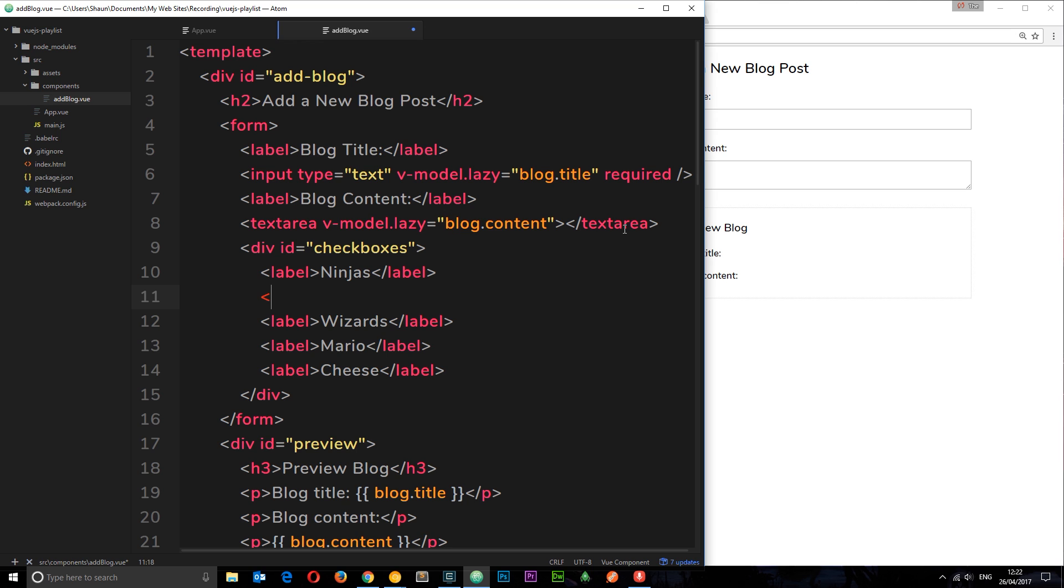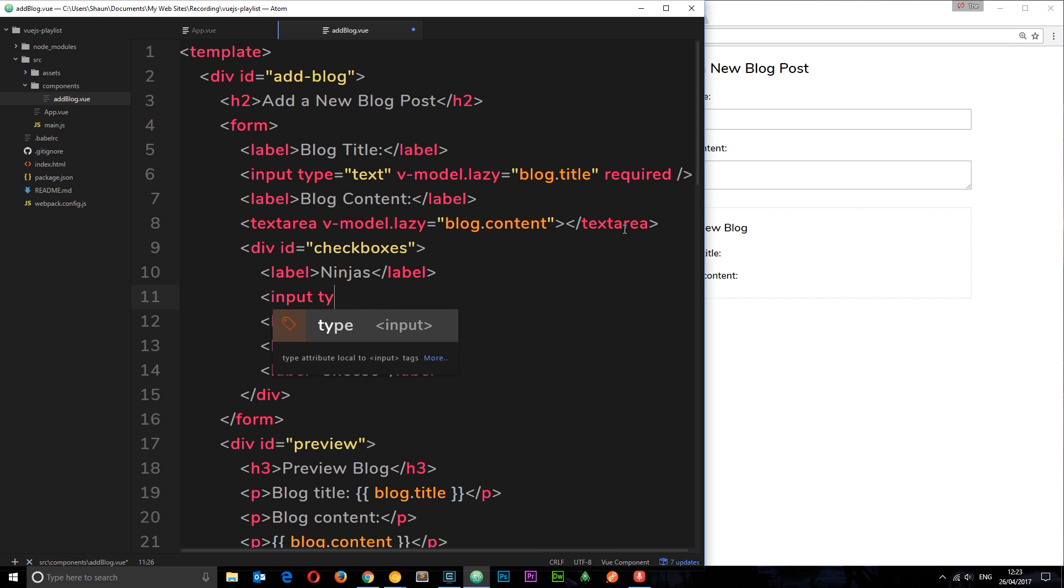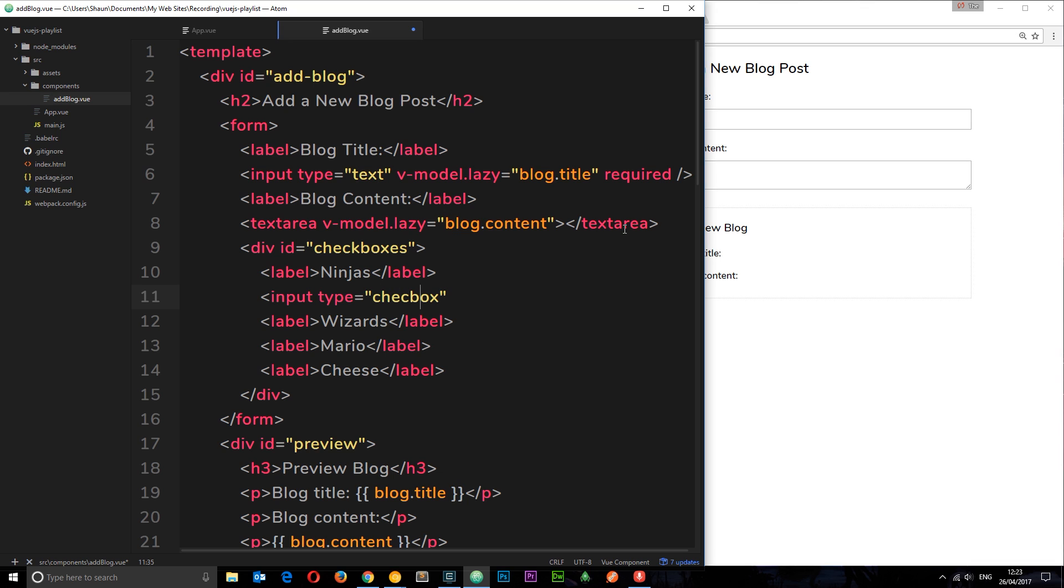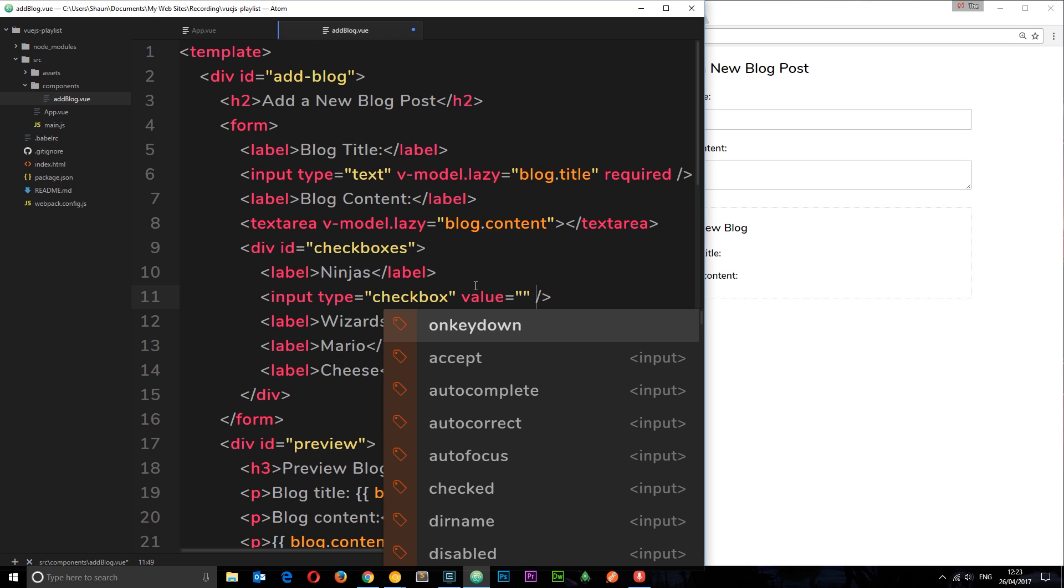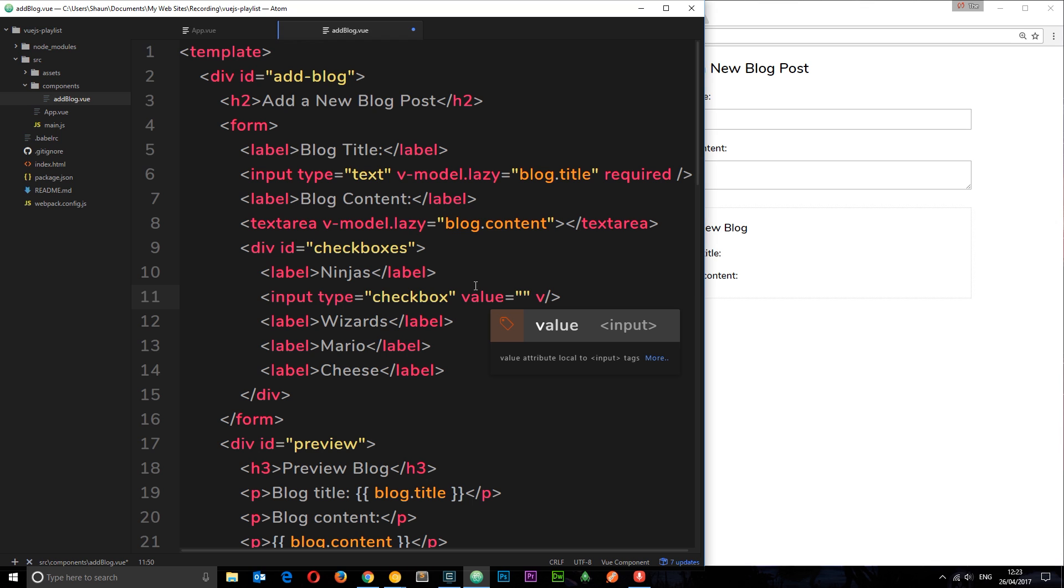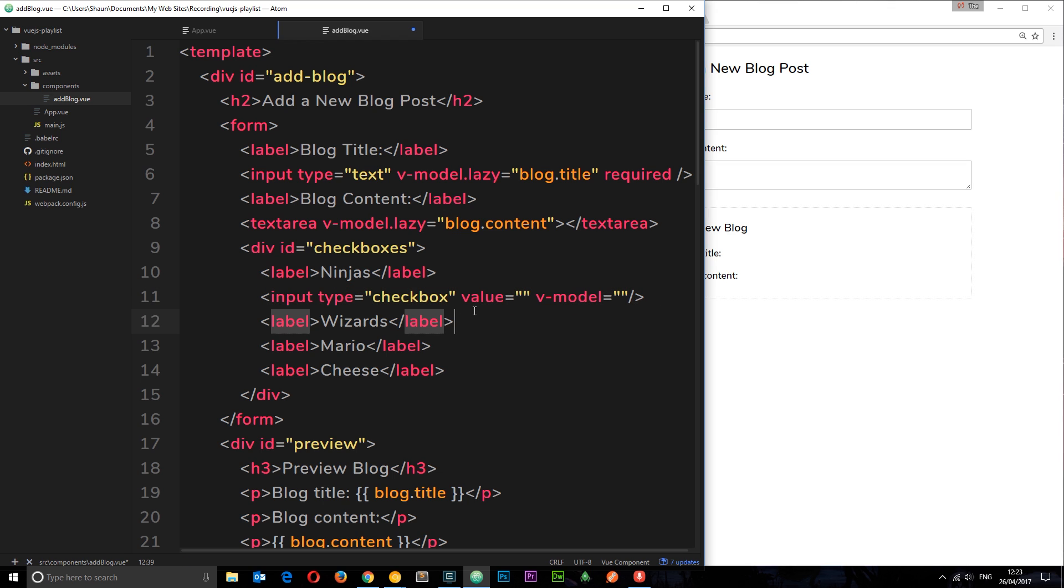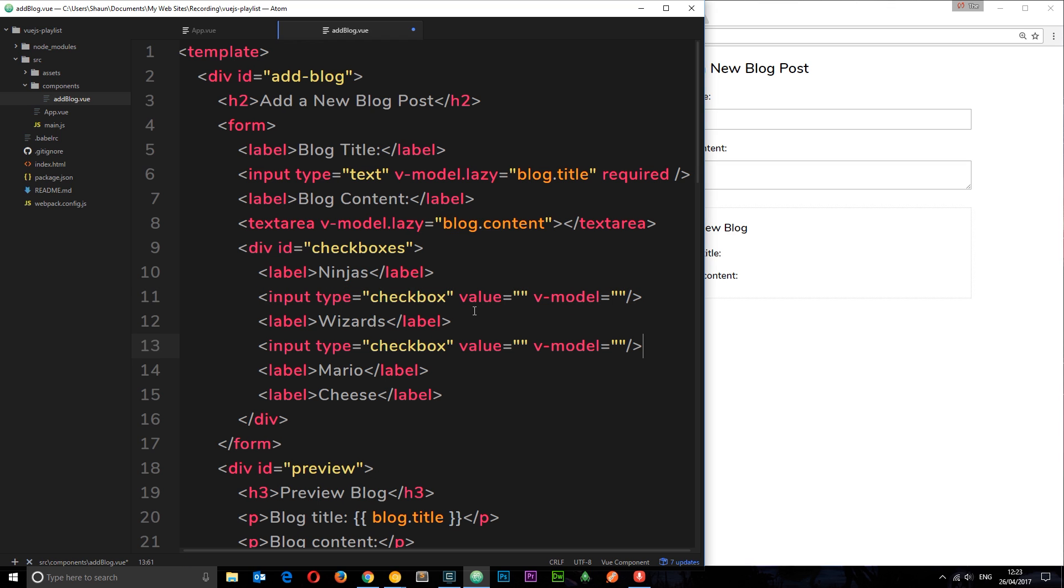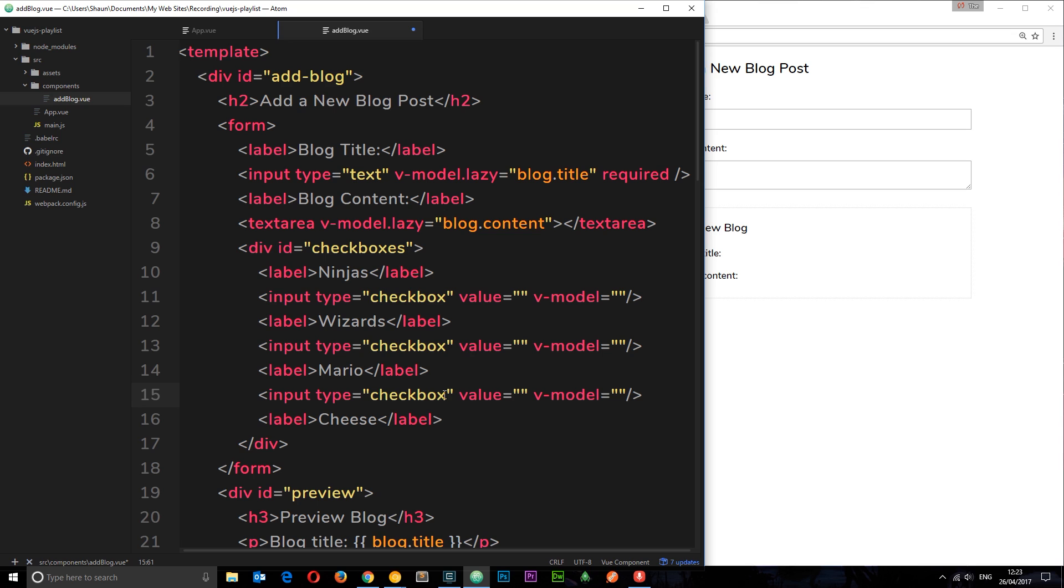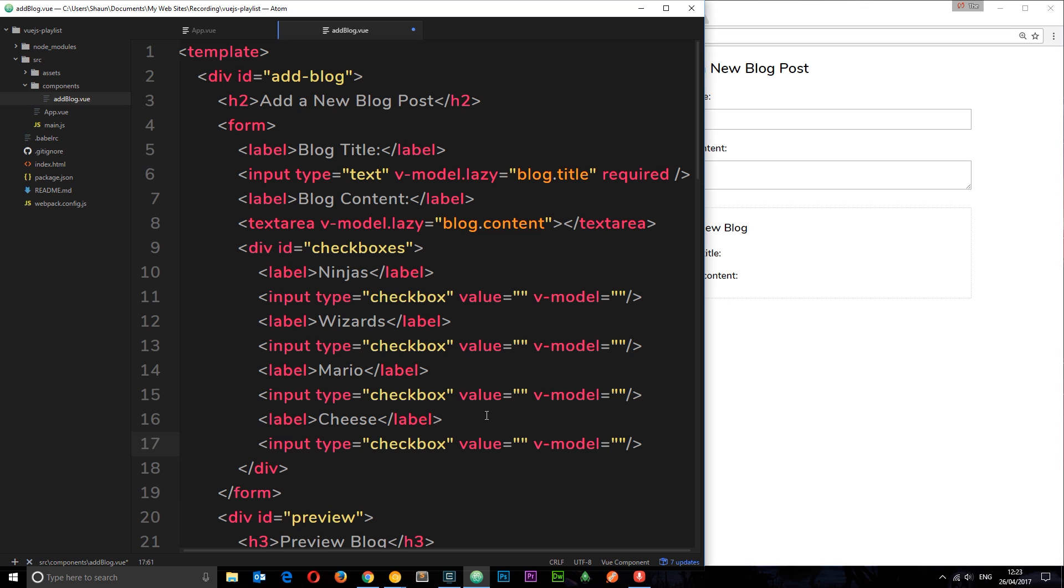We just want some inputs now for these of type checkbox, so type equals checkbox. The value for this one is going to be equal to something, we'll fill that in in a minute. And we're also going to attach a V model to this as well, and I'm going to talk about this in a minute. For now I'm just going to copy and paste this a few times down here so we've got four checkboxes like so.